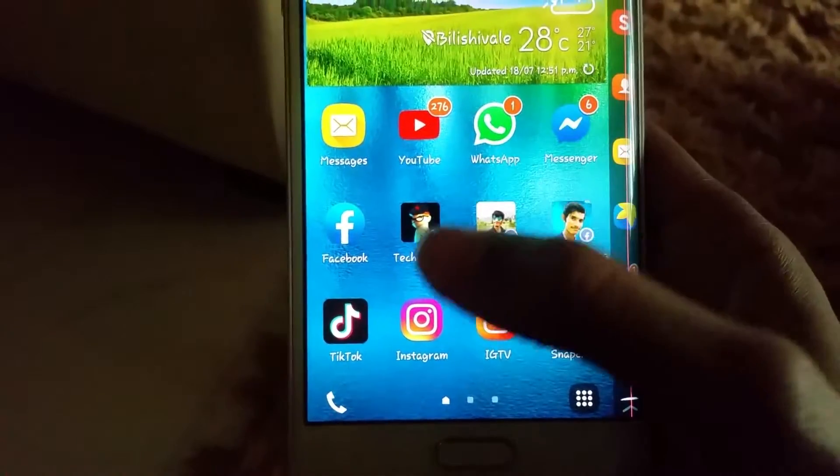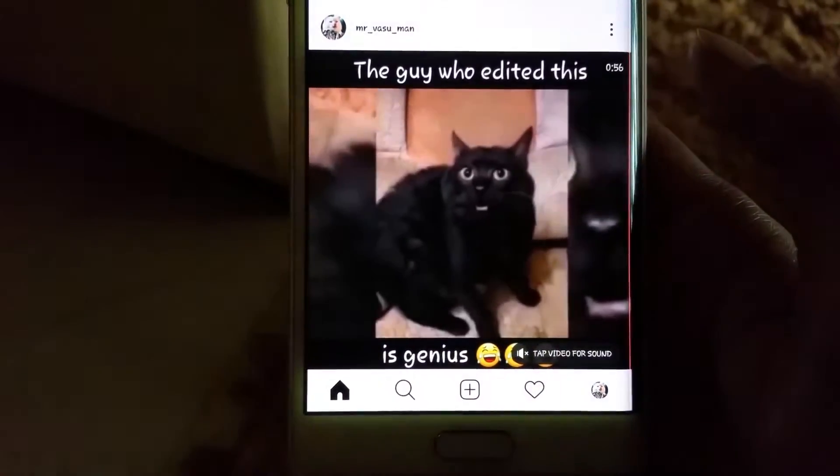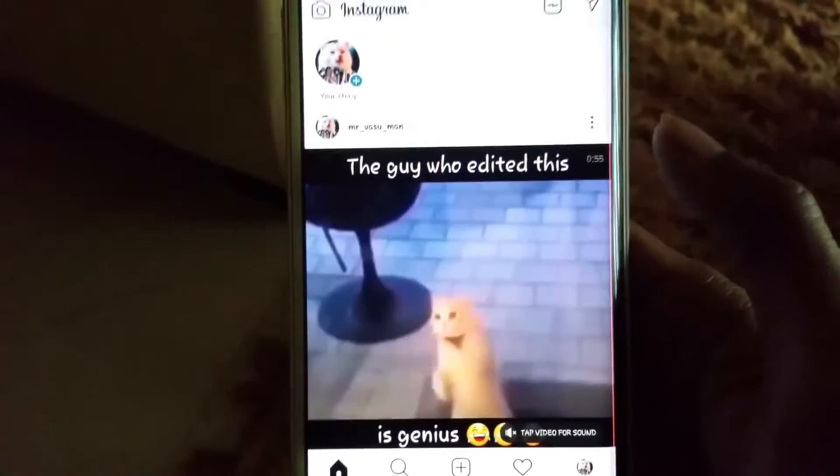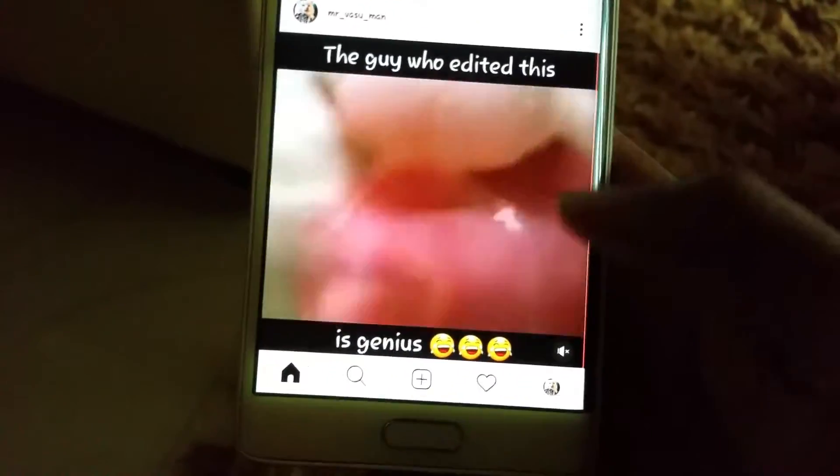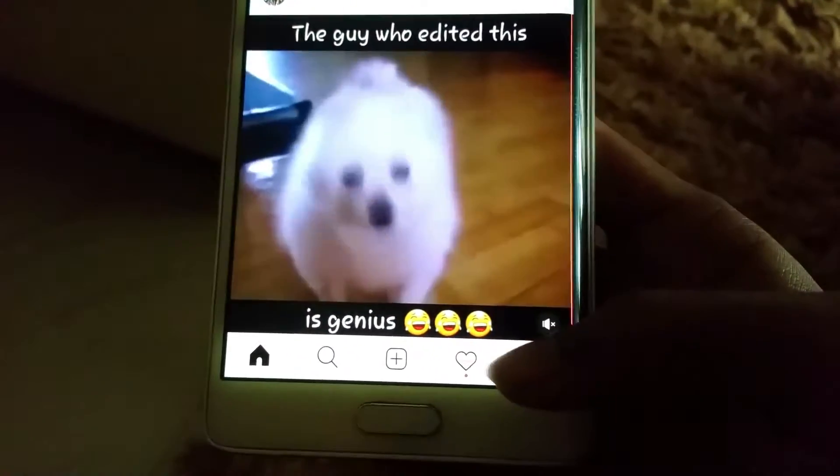Okay guys, without any further ado, let's get straight into the video. Go on to your Instagram account. This is my Instagram page. Now, click on the profile logo.